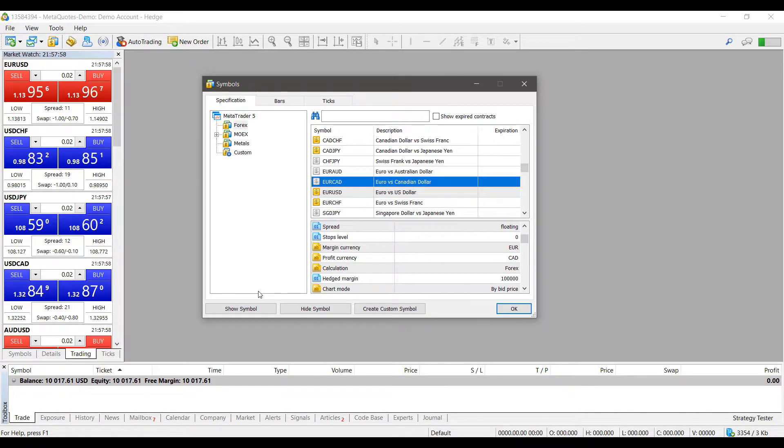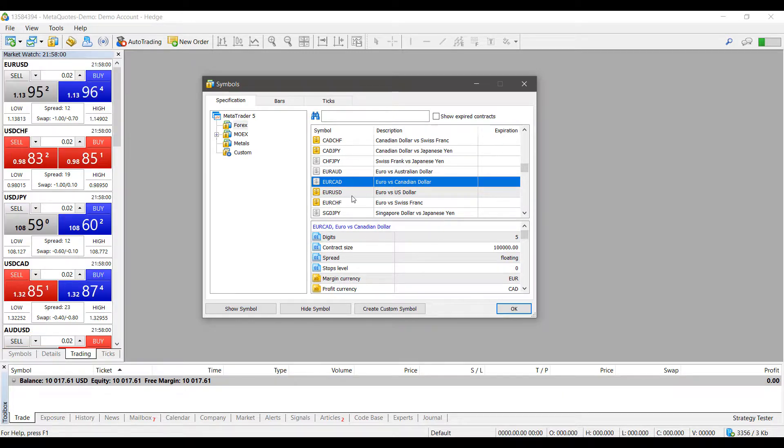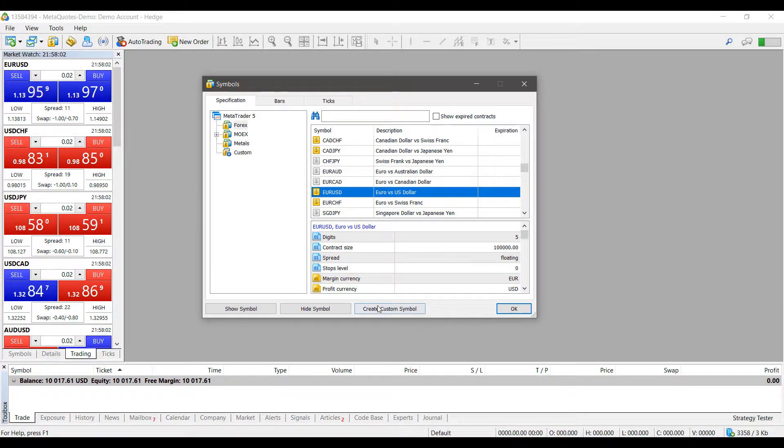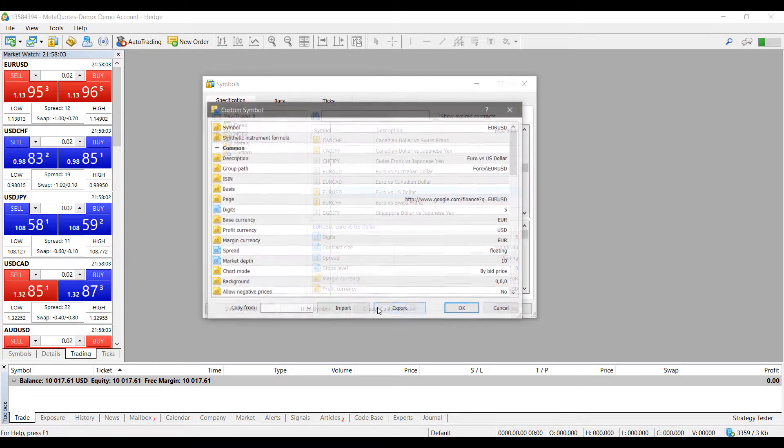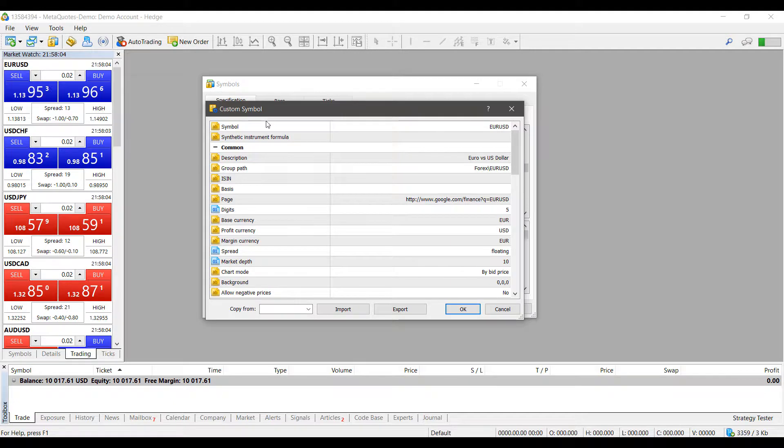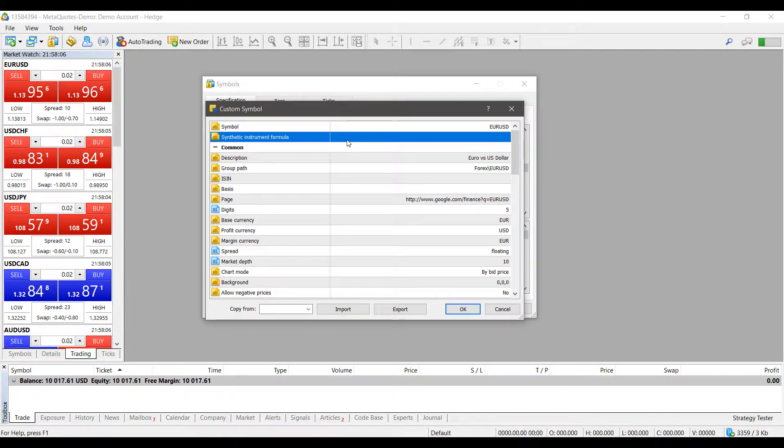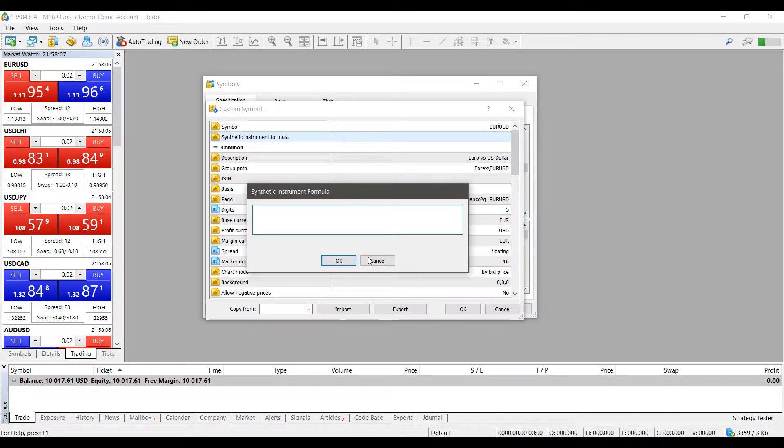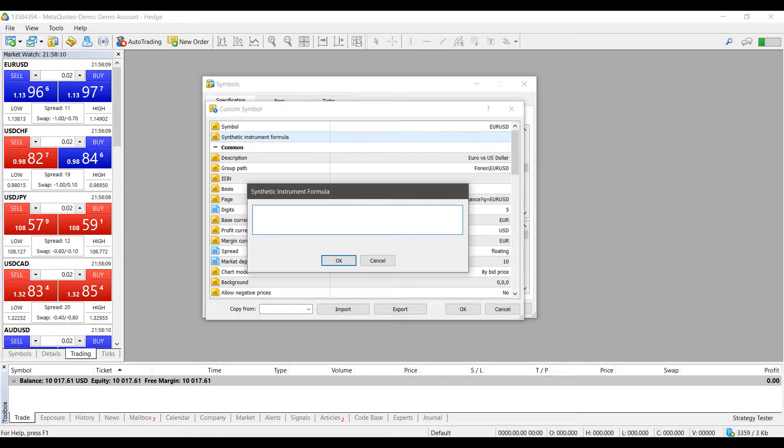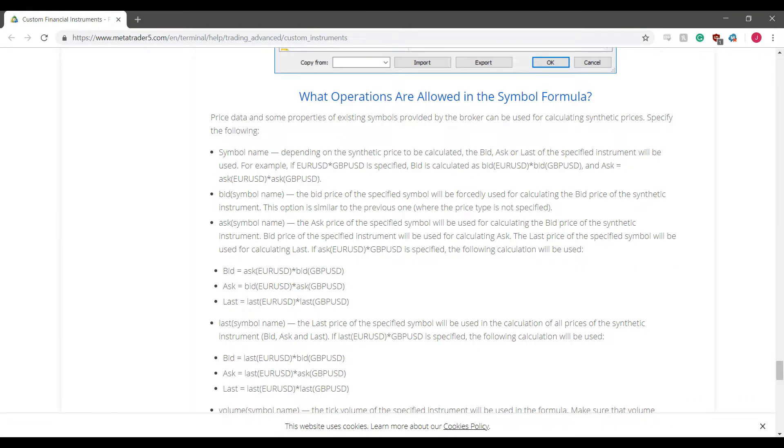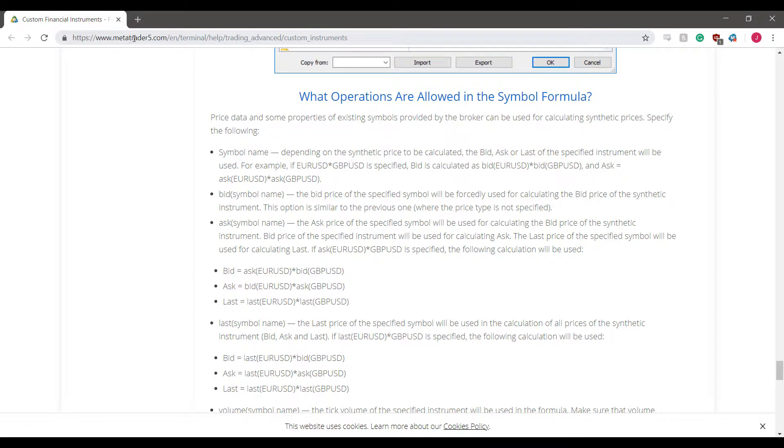Now, if you are the type of user that does need a very specific custom symbol and synthetic instrument, as you can see, it can be done. So as I did mention before, in this synthetic instrument formula, I'm actually going to open up a MT5 page right now, just showing you what operations are allowed in the symbol formula. If you need to, you can navigate to this on the MetaTrader 5 website under Terminal, Help, Trading Advance, and Custom Instruments.